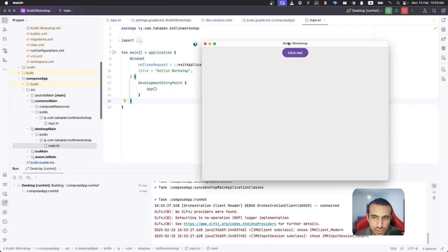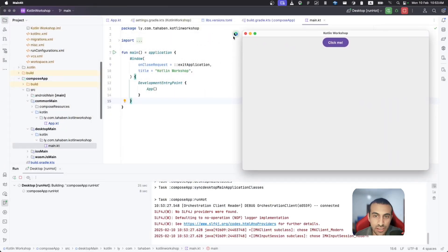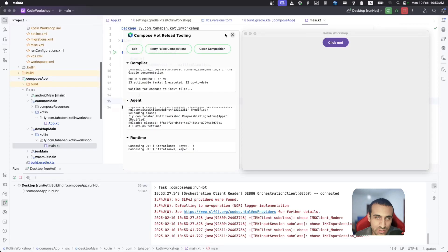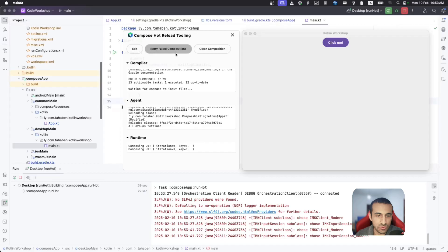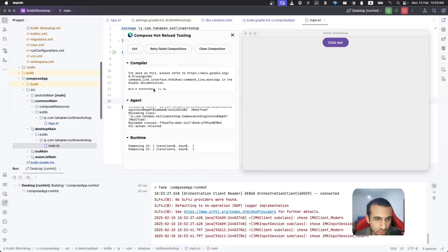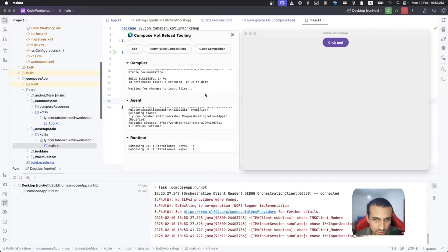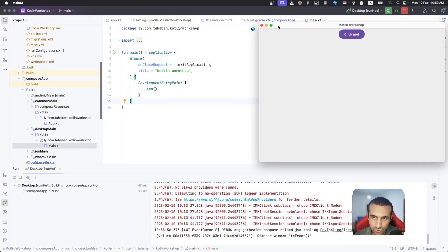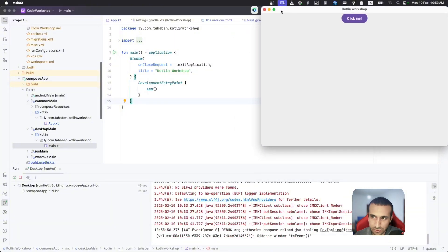The desktop app is now running in hot reload mode. You can see a small icon that only appears when running in hot reload mode — this is the hot reload tooling. From here you can clean composition, retry failed compositions, and see compiler logs.